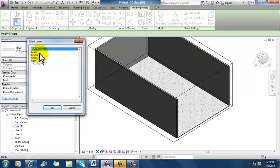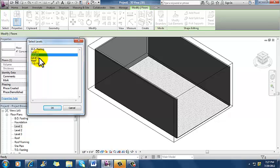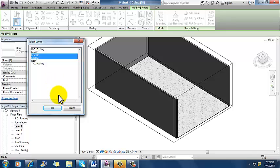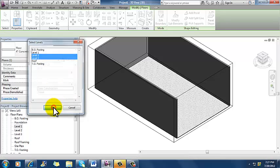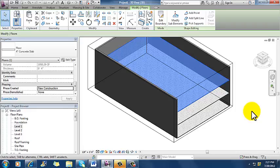Well, it already exists on level one. So I want level two. And then I'm going to hold down the shift button so that I can select level three at the same time. And I'm going to click OK. And now I've got my floors on levels one, two, and three. Easy as that.